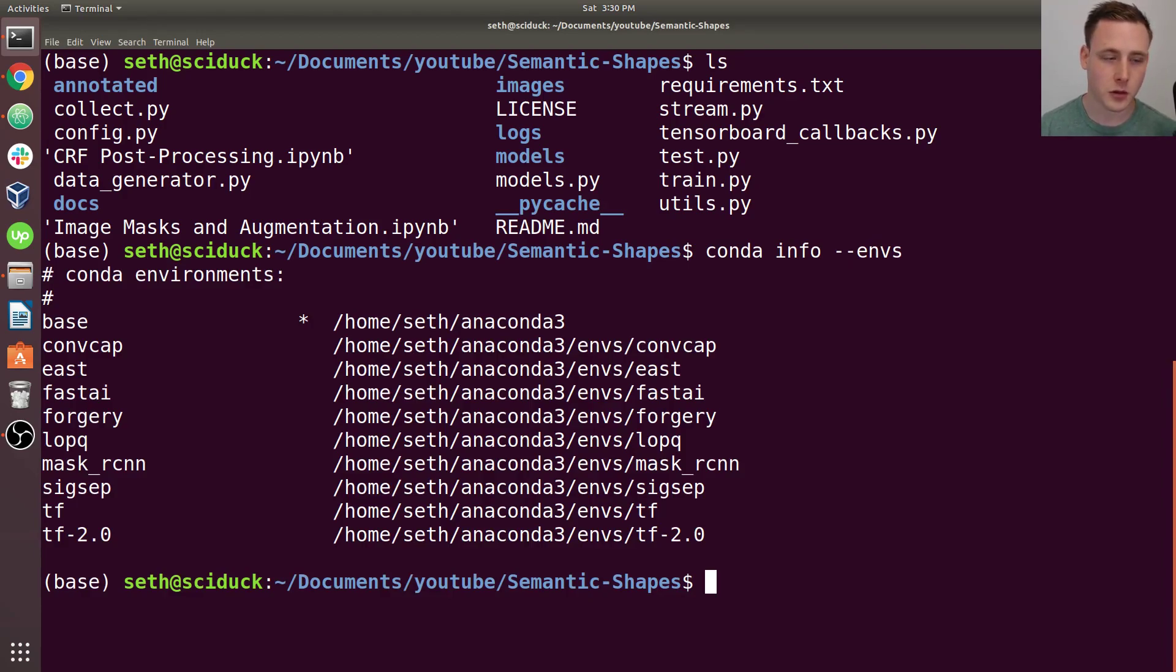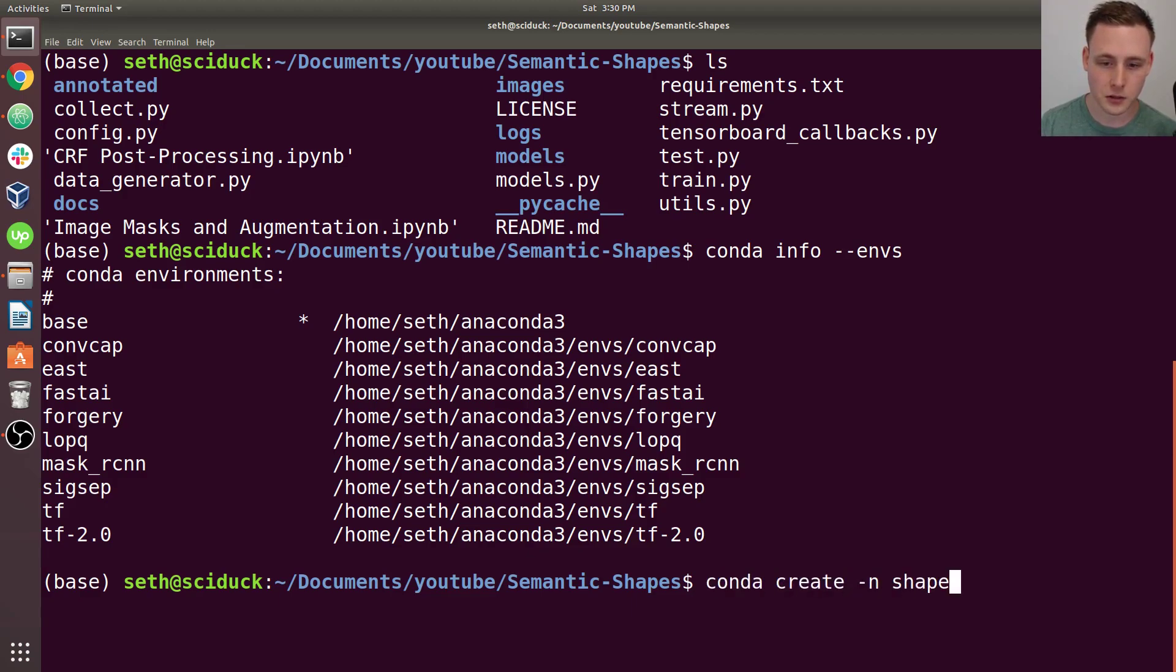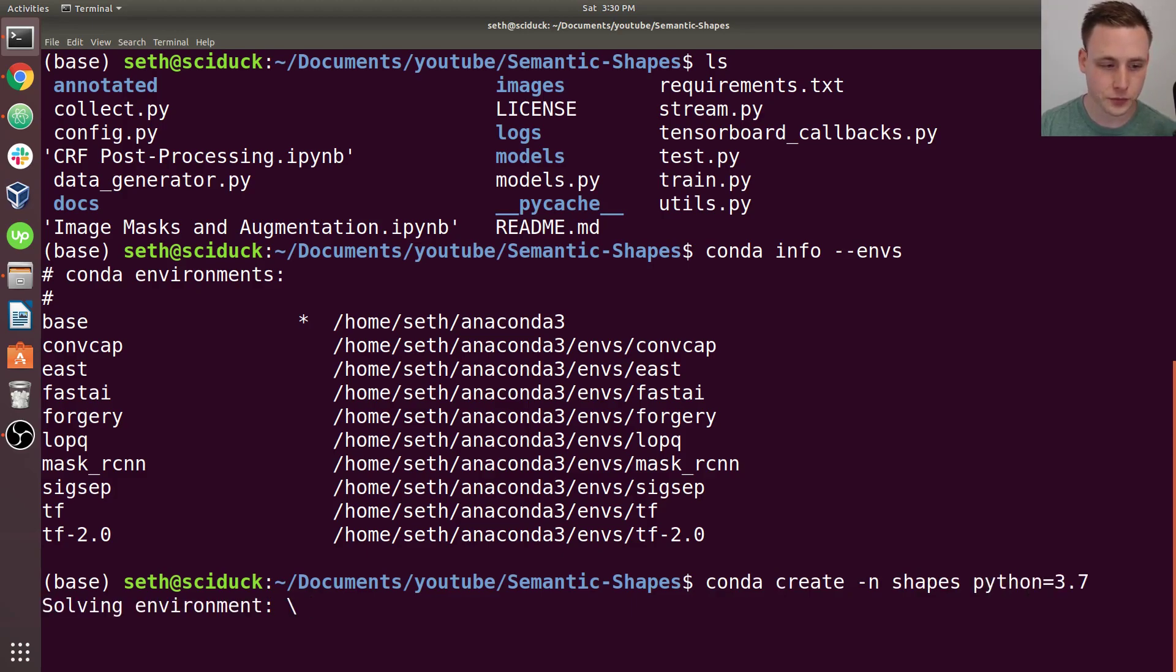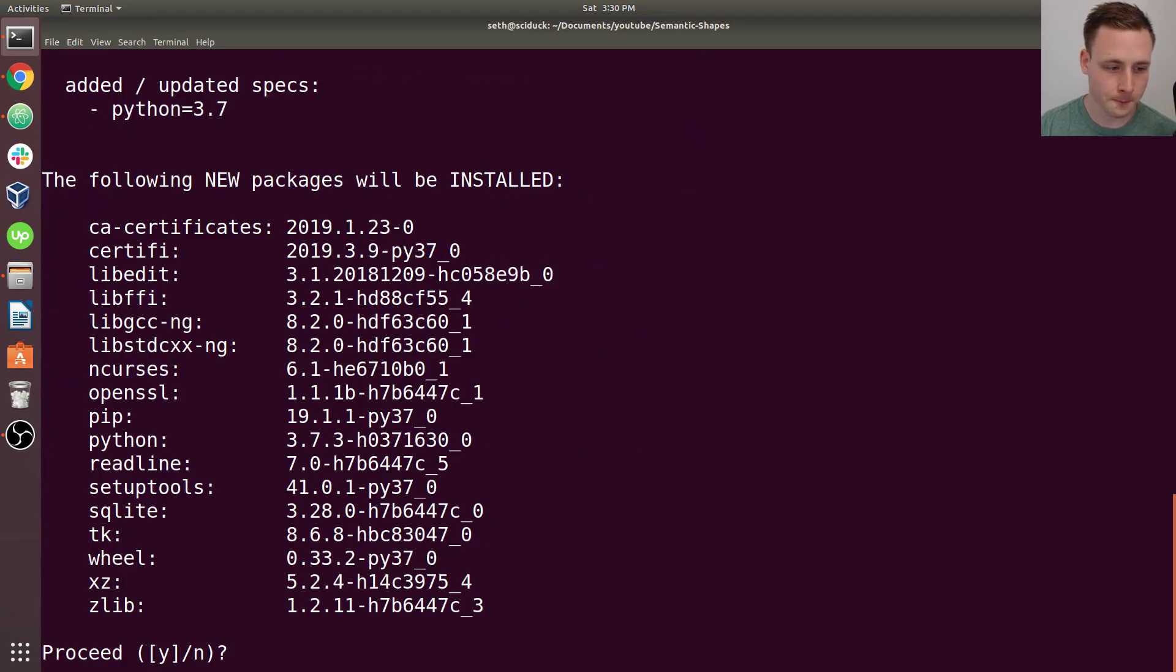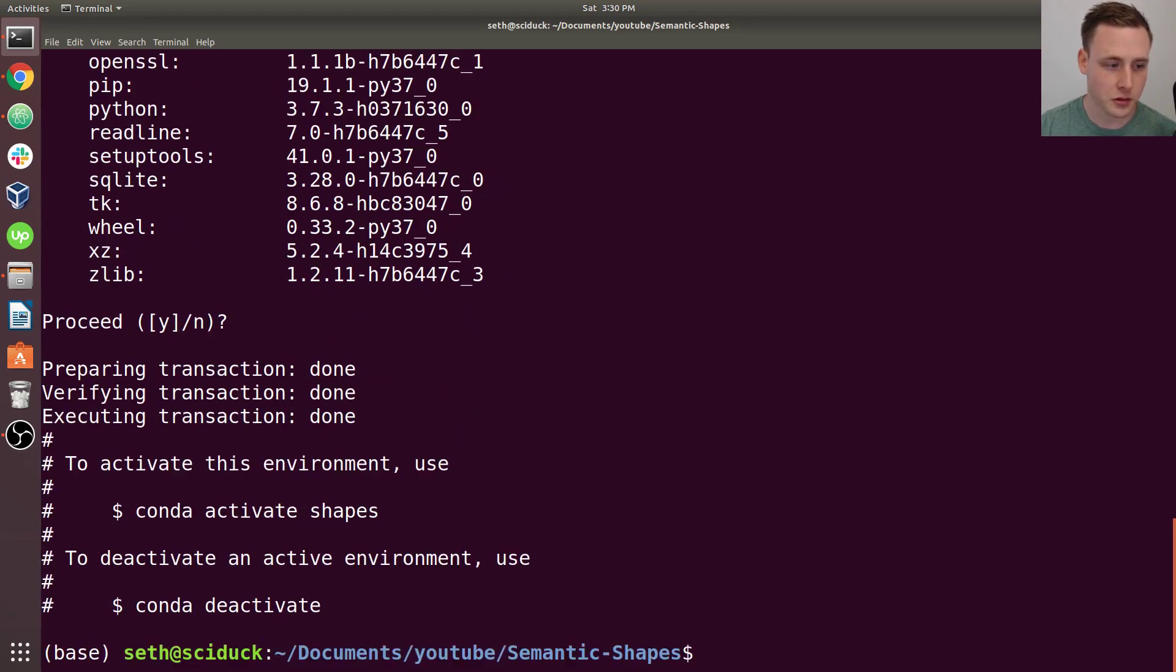We're going to be creating an environment called shapes. So let's do conda create -n shapes with python equals 3.7. Go ahead and install that. Shouldn't take very long.